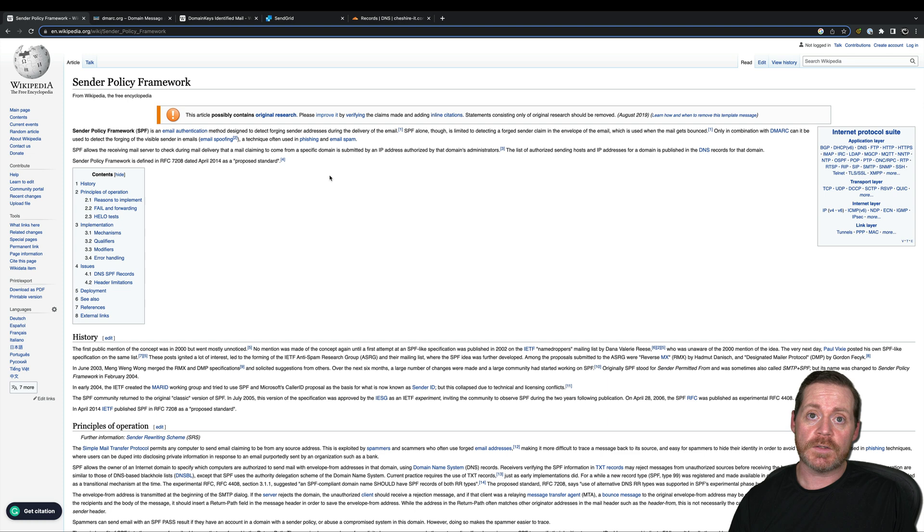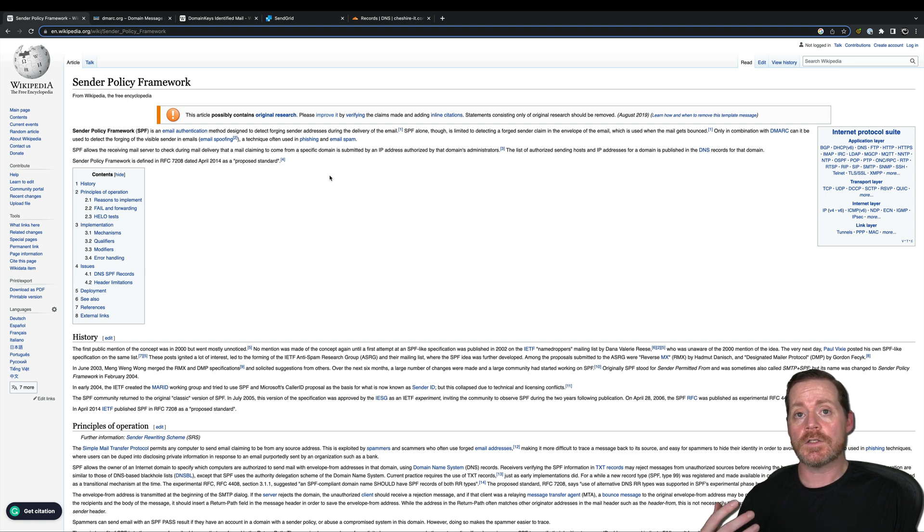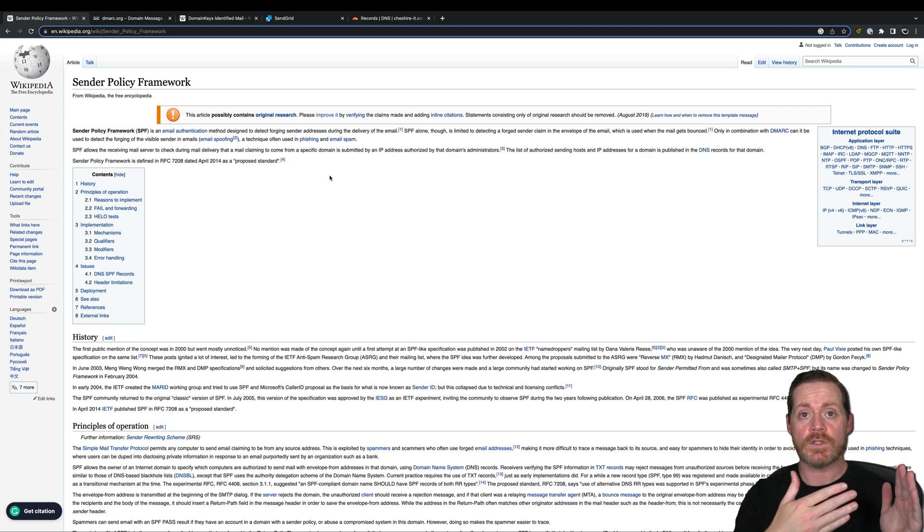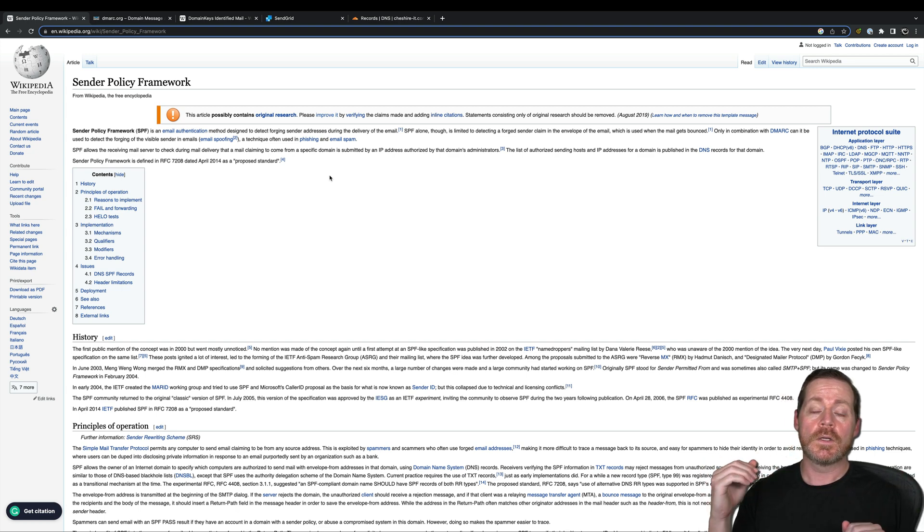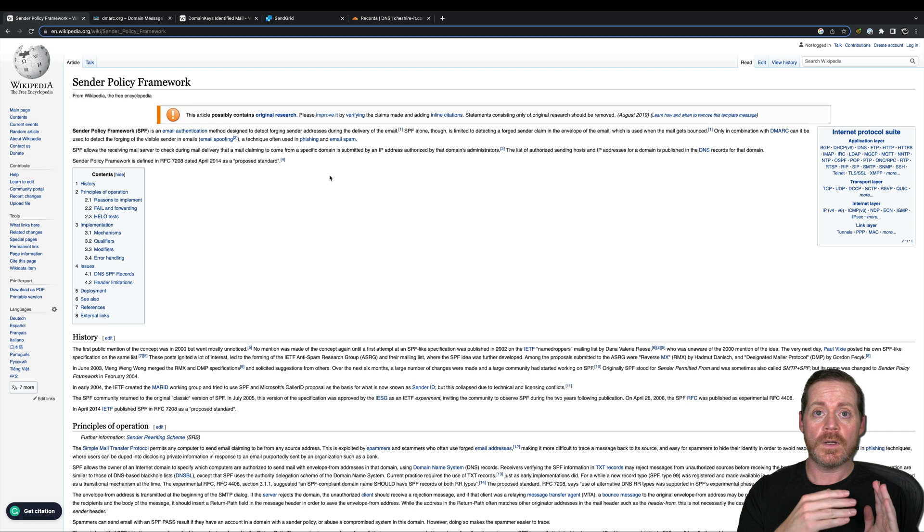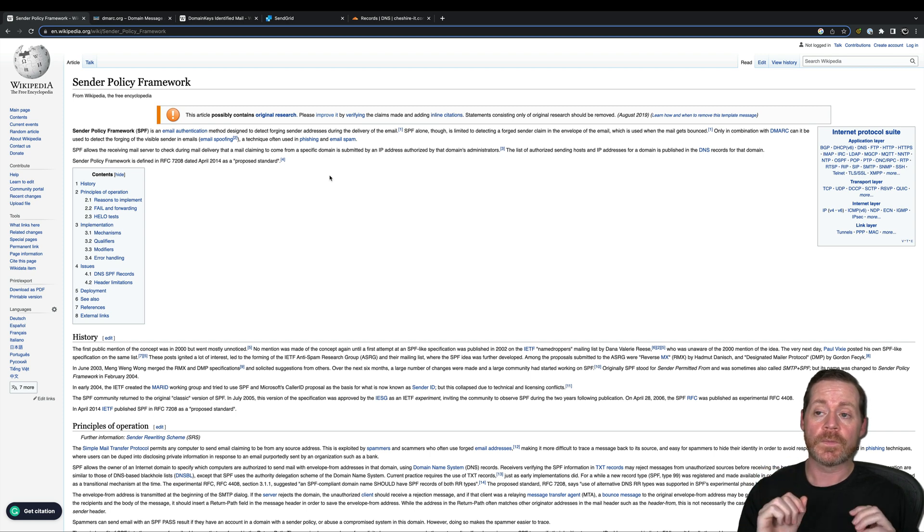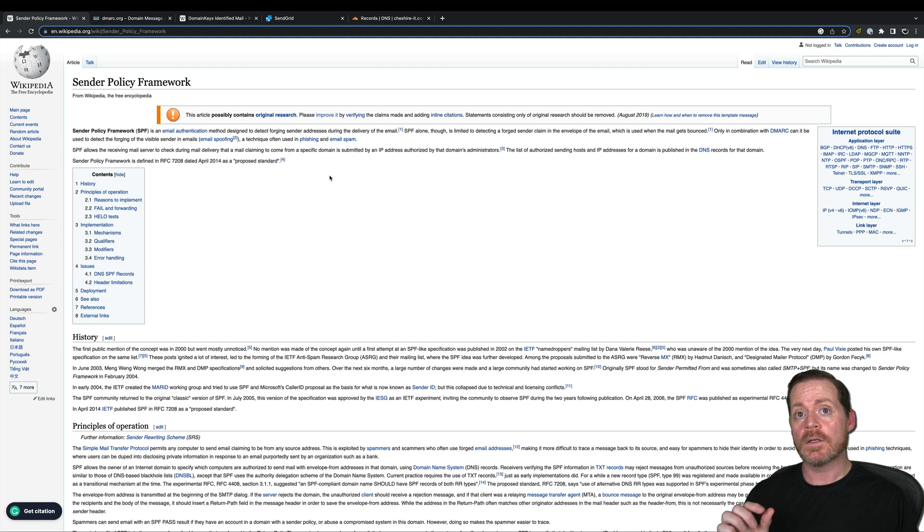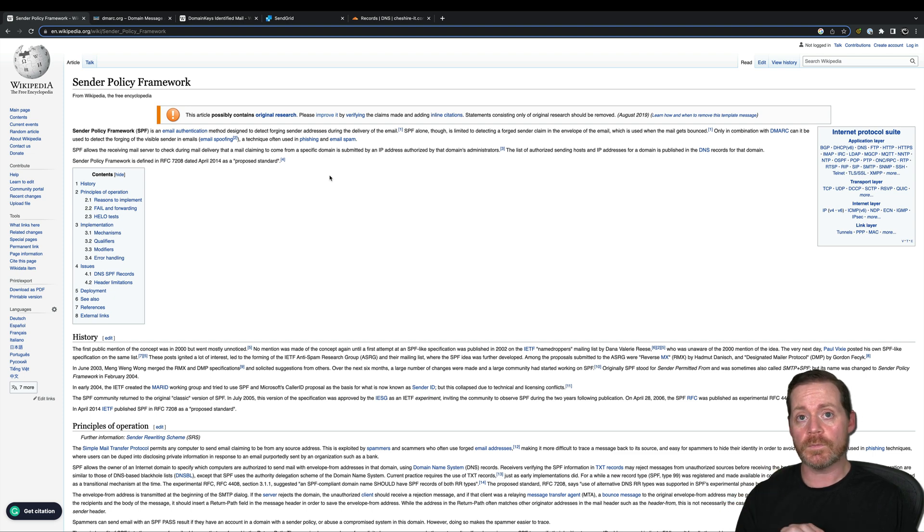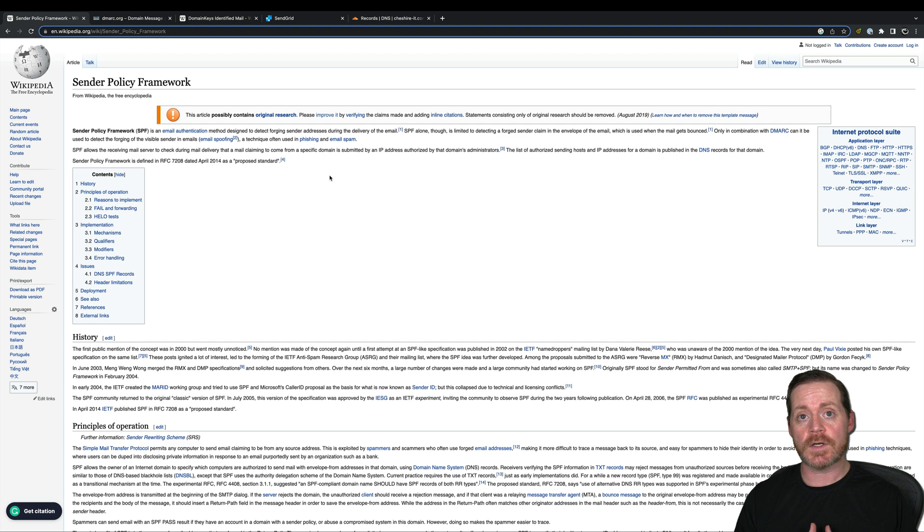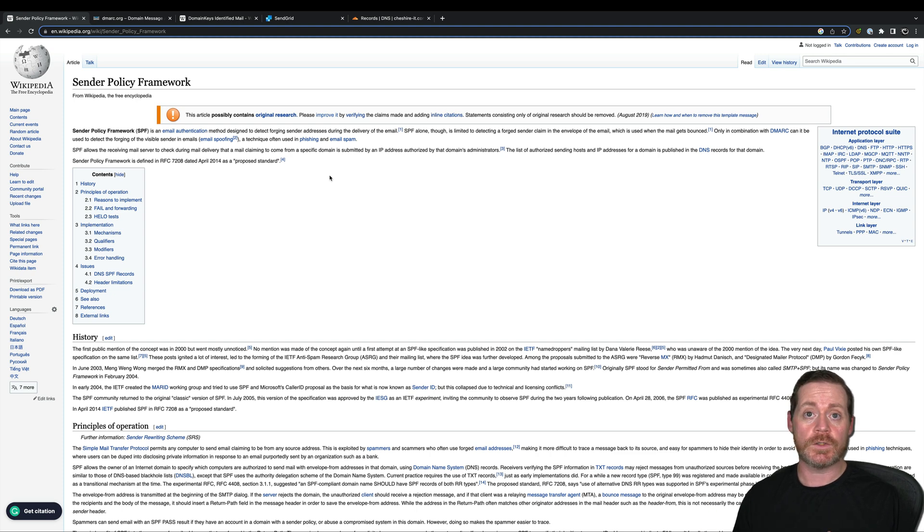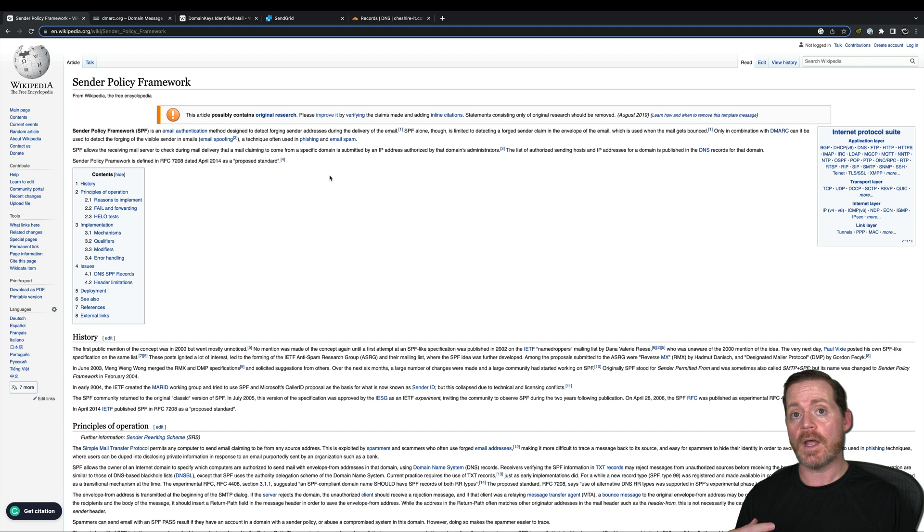So what's sender policy framework? Sender policy framework is an email authentication method designed to detect the forging of the sender during the mail transmission. When the mail server is sending, it detects whether it is a legitimate mail from domain. If you combine that with DMARC, you can then check to see the visible email address is legitimate. The more of these technologies you have in place, the higher your reputation typically will be from the mail receiver.